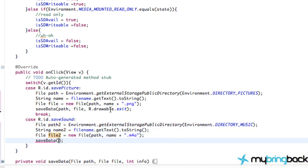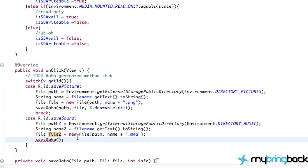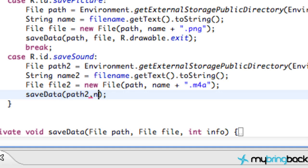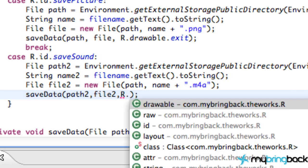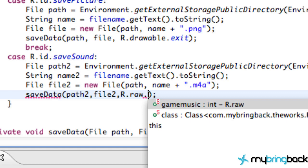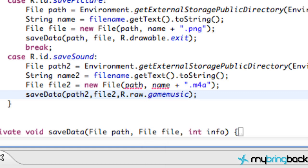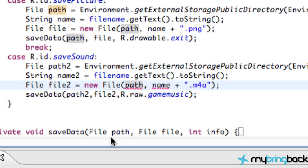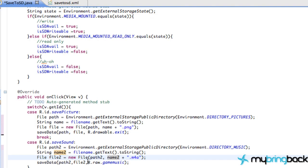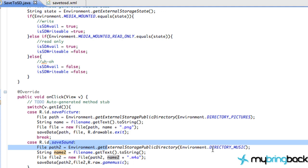And then we just have to pass in, again, the parameters that we want for our music that we're going to save. So we're going to save data to path 2 with the file name, so file 2. And then lastly, our resource that we want to do, r.raw.gamemusic. And everything should work perfectly. I'm sorry, this should be path 2 and name 2 here as well. So now everything should work perfectly. We've refactored our code, and we can save sounds, again, to the music directory or save a picture to the picture directory.